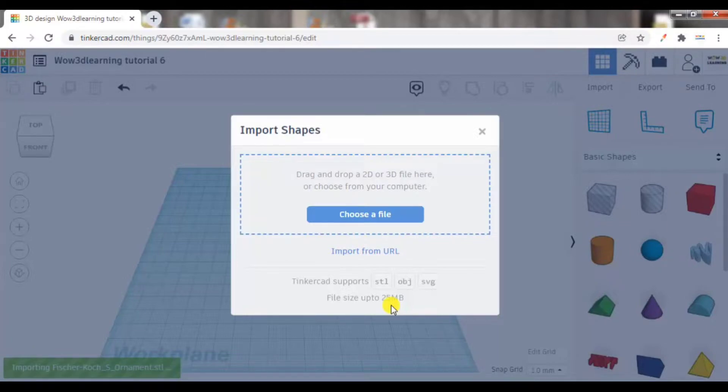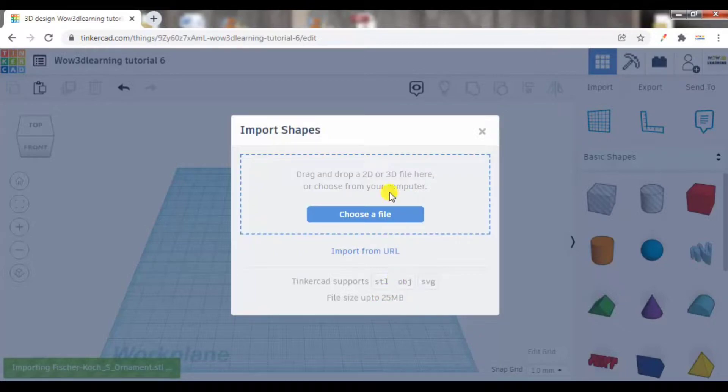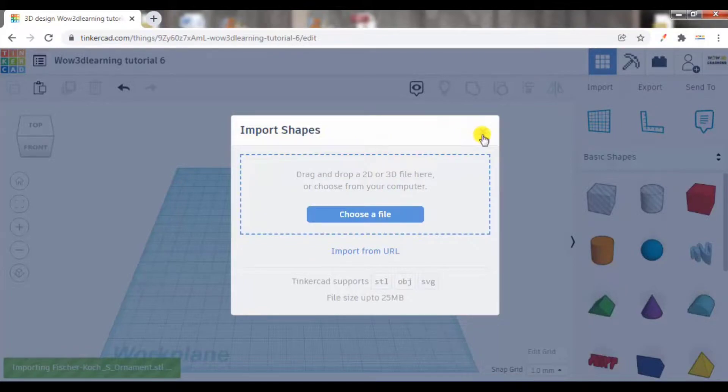That we will cover somewhere later. For the time being, let us just focus on this. So this is what the import option is.